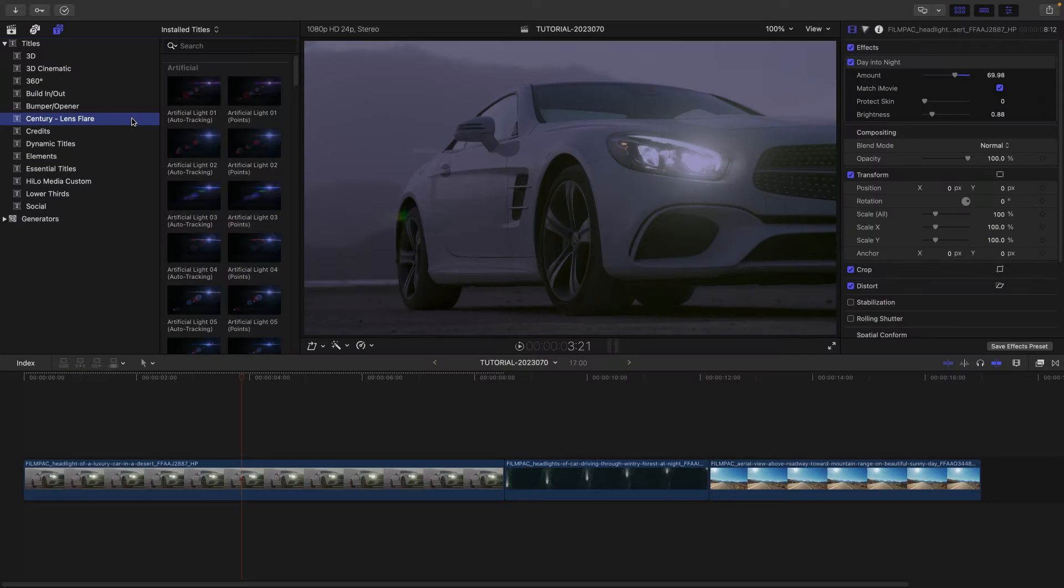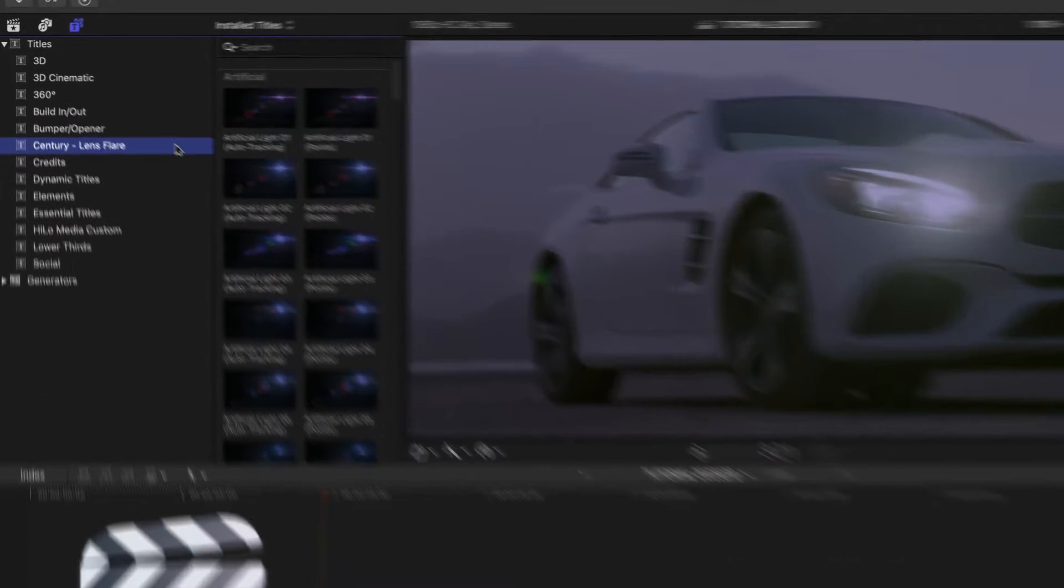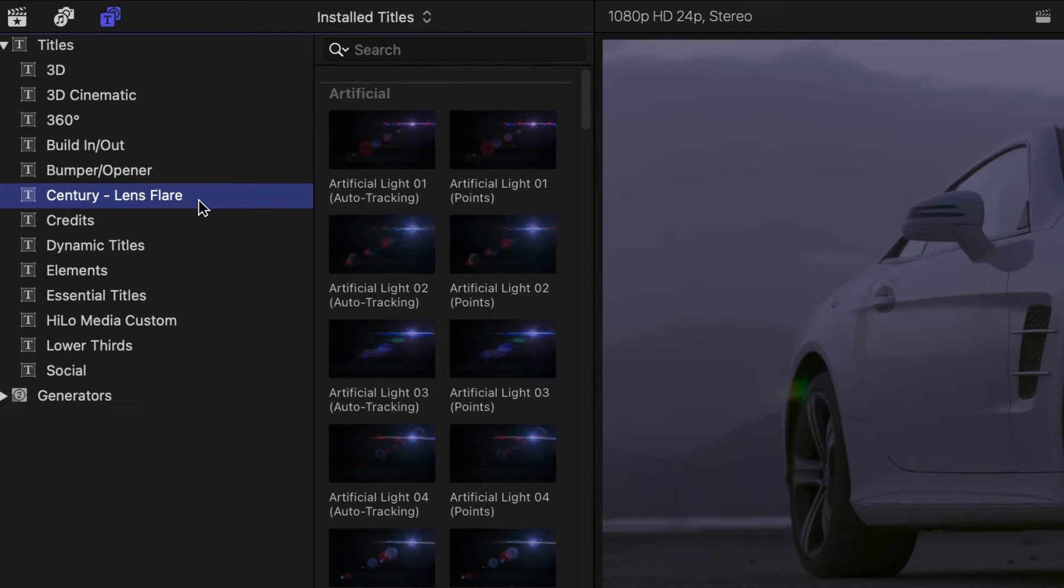This product was created exclusively for Final Cut Pro. You can find it in the titles browser under Century Lens Flare.